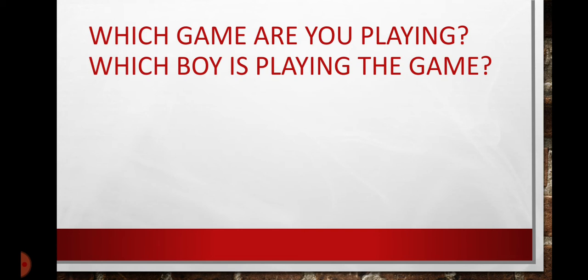Tum kaun sa khel khel rahe ho? Game is an object. Means, which game are you playing? We have used object in this sentence.